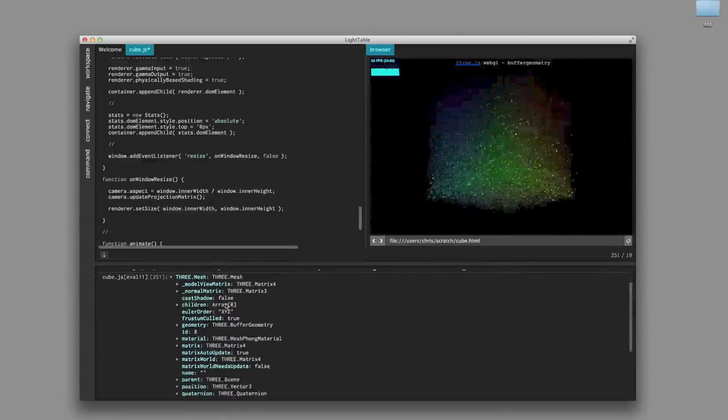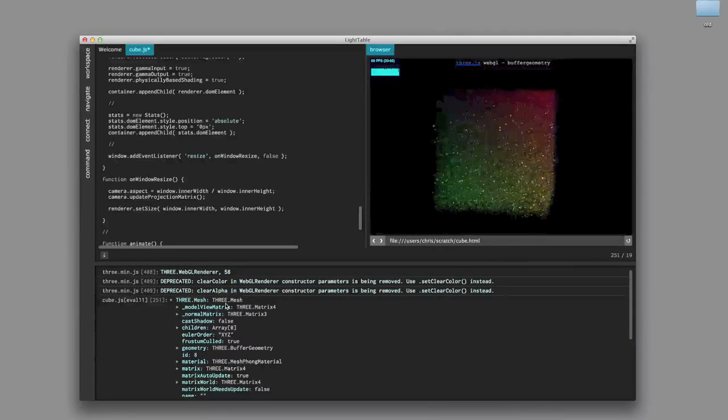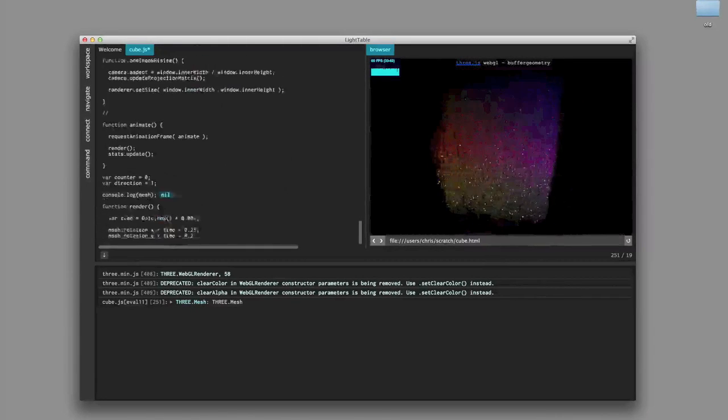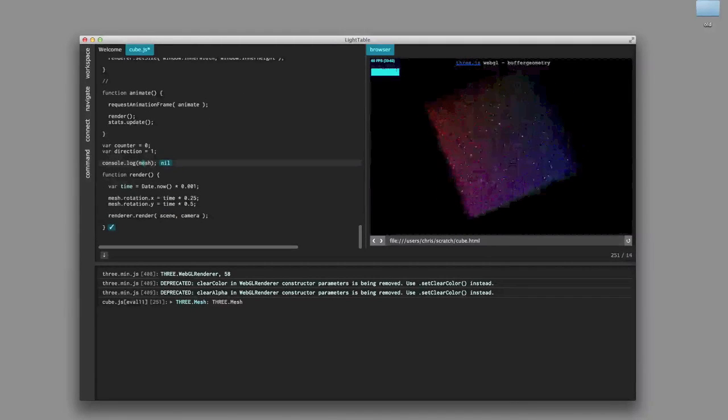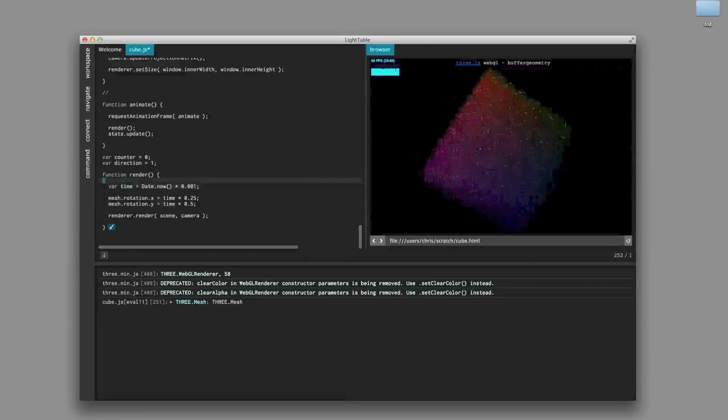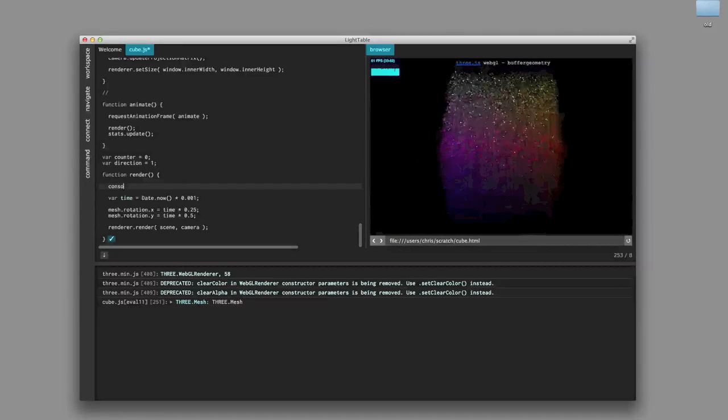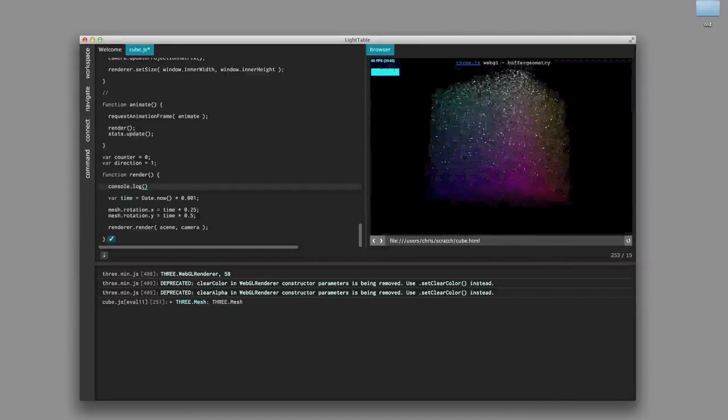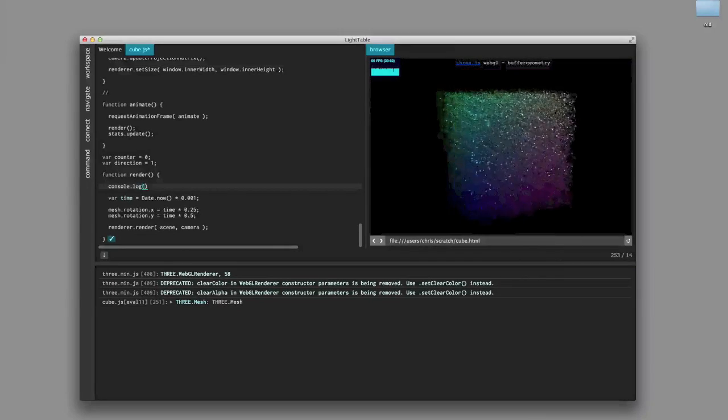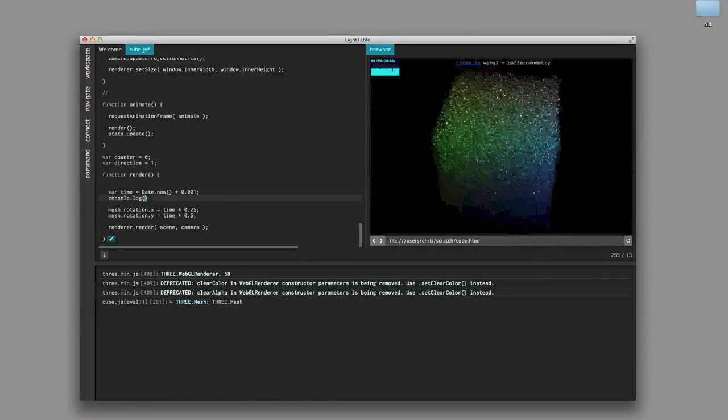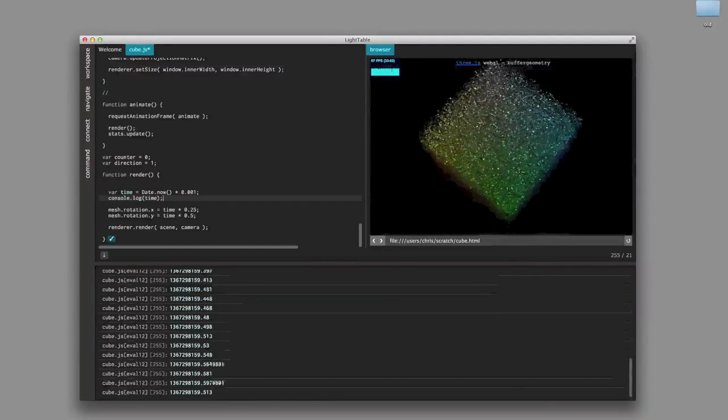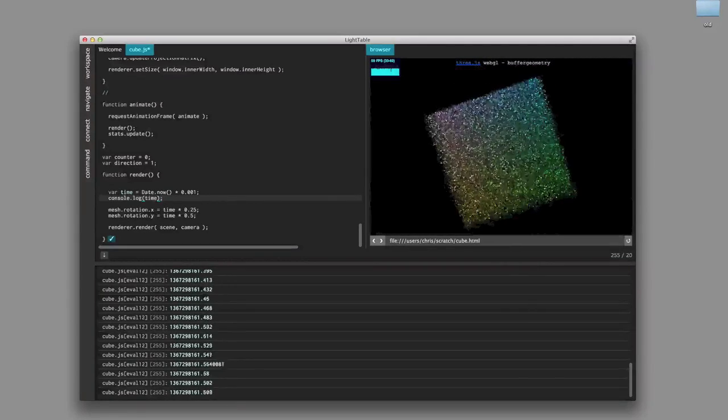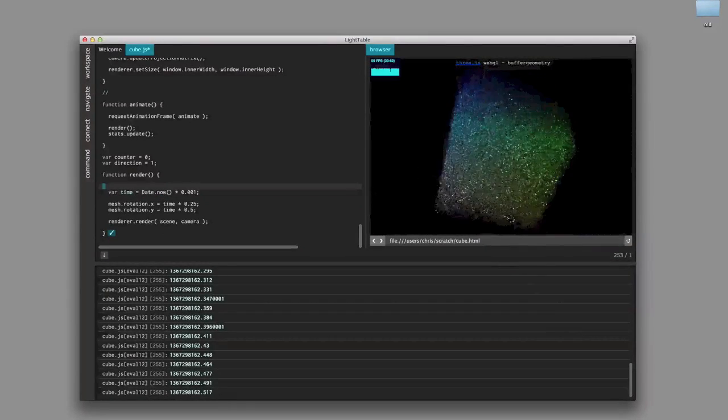Everyone we've shown these sort of inspectors to so far has absolutely just fallen in love with them. And just to sort of prove that this console.log thing actually works outside of normal eval, we'll put one in the render loop, and so you'll see it'll spew out tons of prints here. Okay, enough of that.